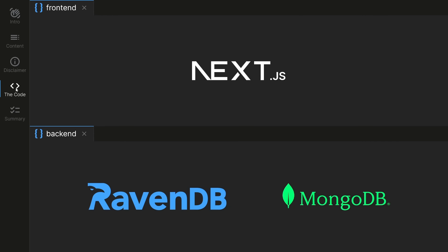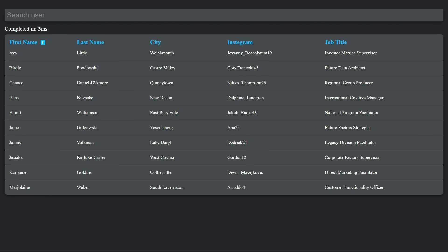The project has three parts: the front-end, a Next.js website; a back-end with RavenDB; and a back-end with MongoDB. I will quickly go over the Next.js app, as this is not the focus of this video.